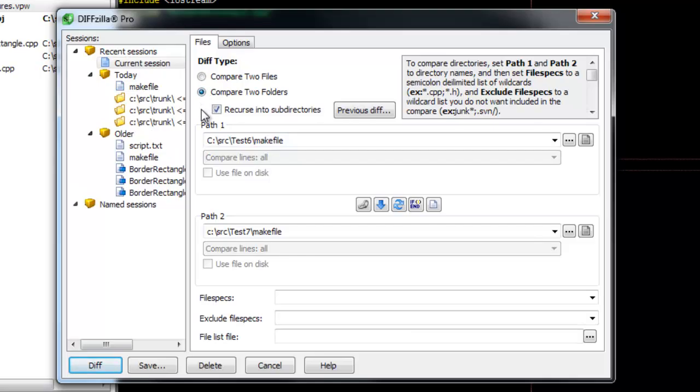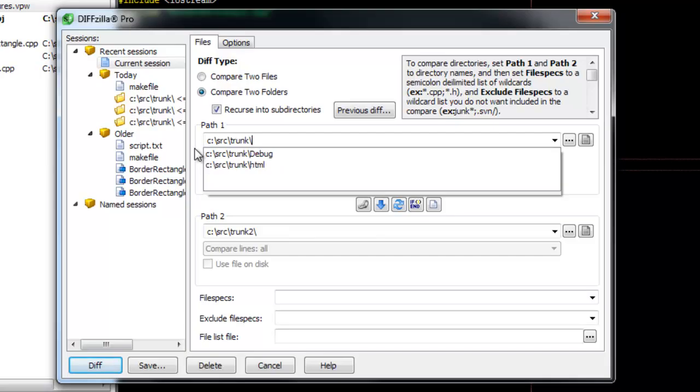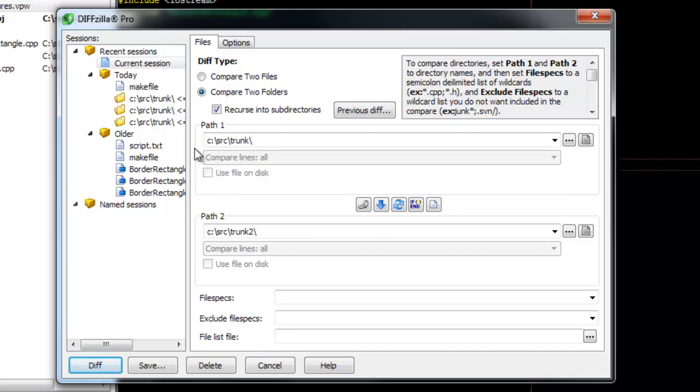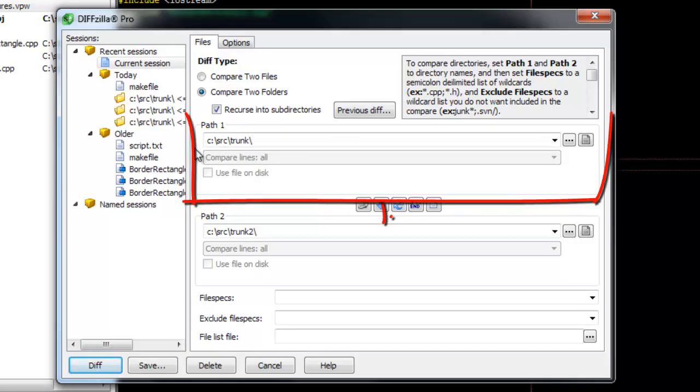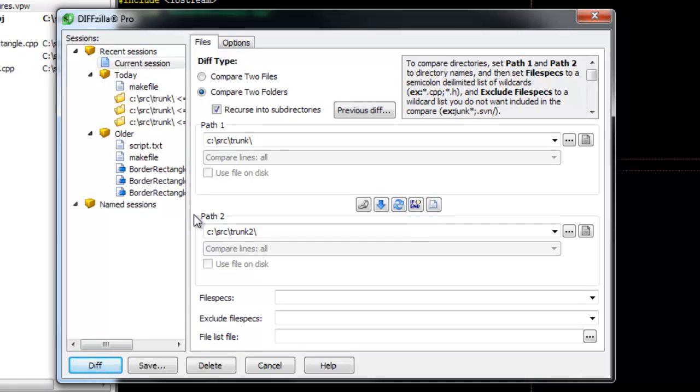Select Compare two folders. If you want to recurse into subdirectories, check the Recurse into Subdirectories checkbox. Fill in two folders. SlickEdit's automatic directory mapping will automatically fill in path two if you've used path one before.